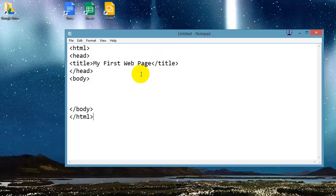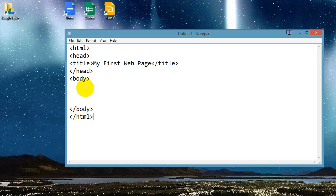There we go. This is a basic web page, and it's got a few key tags on it, and we'll go over these in more detail very soon. But I wanted to show you how easy it was to get started.